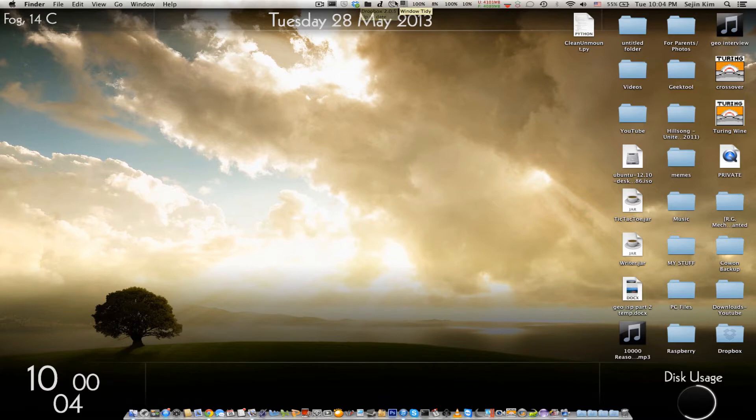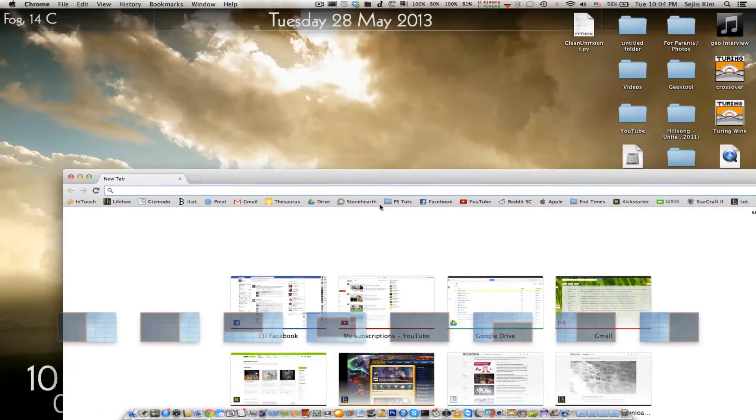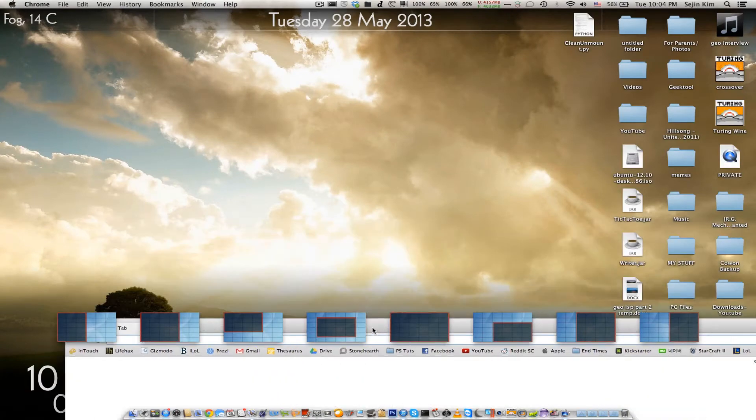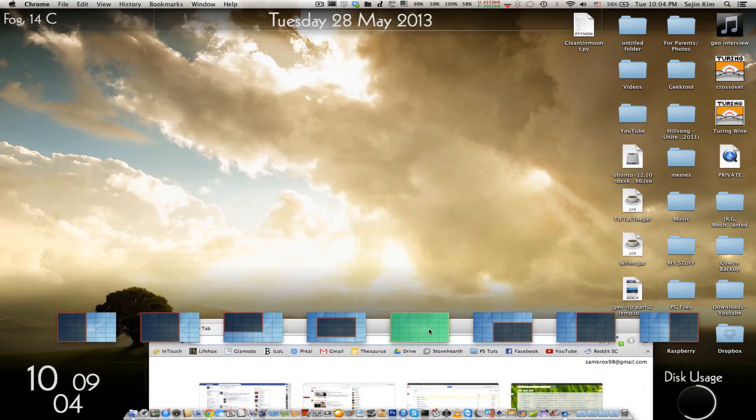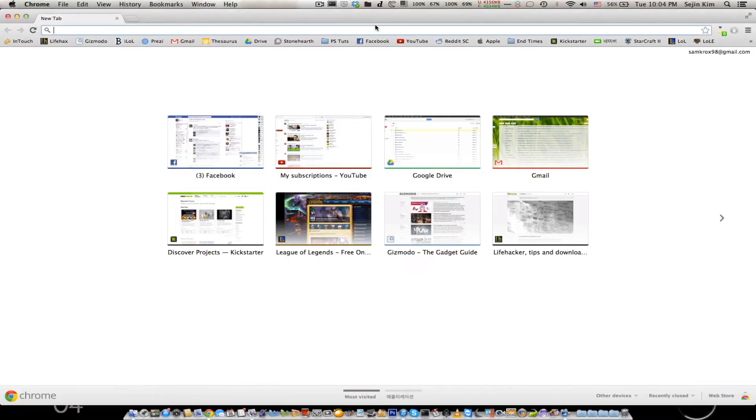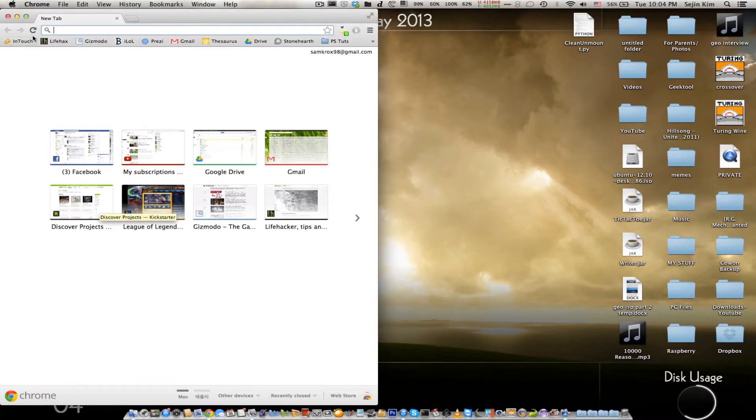Today I'm going to show you guys how to use Window Tidy. Basically what this program does is you take any type of window and drag it into certain sizes that you want. You can make it full screen, you can make it to one side, however you want.